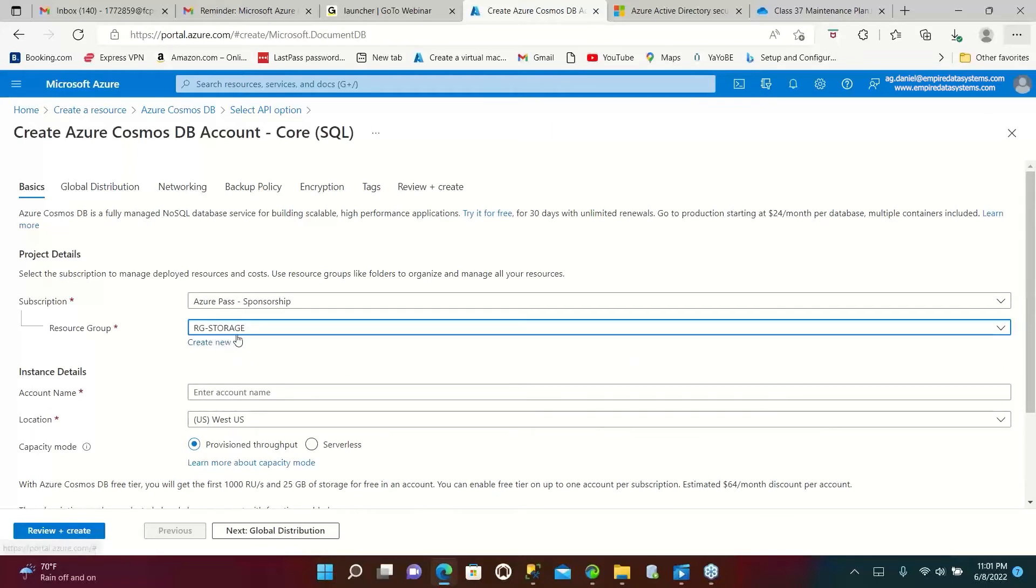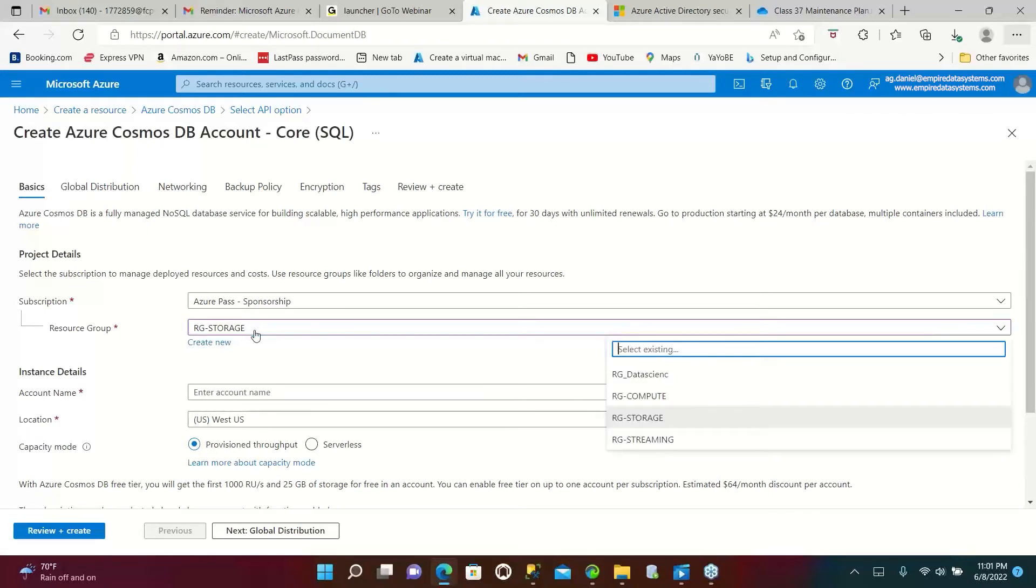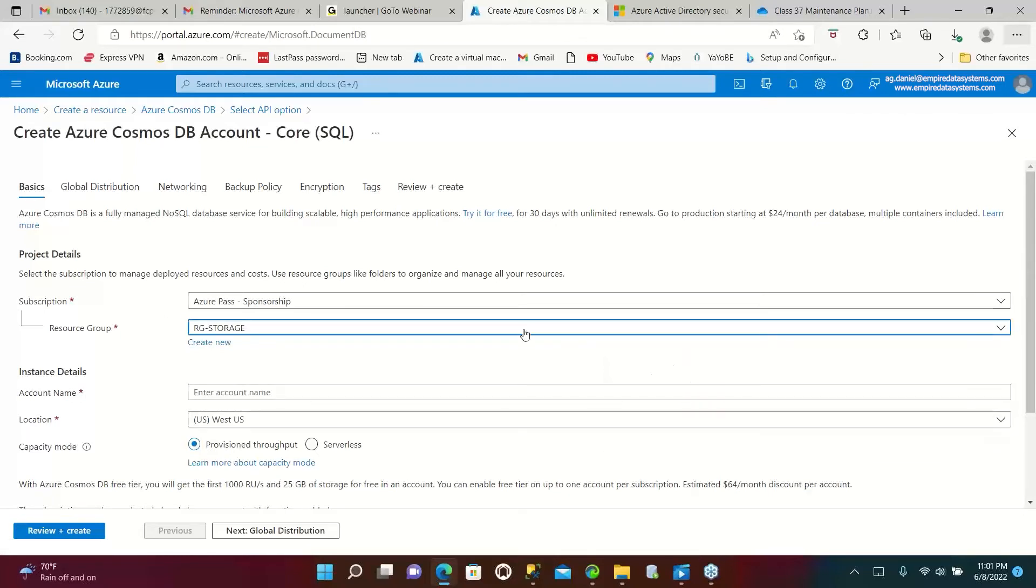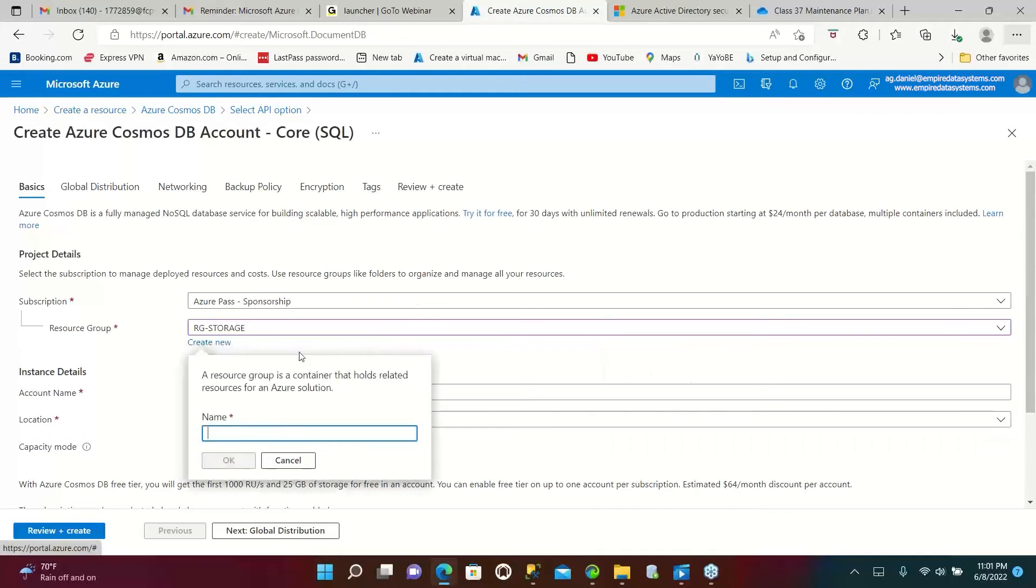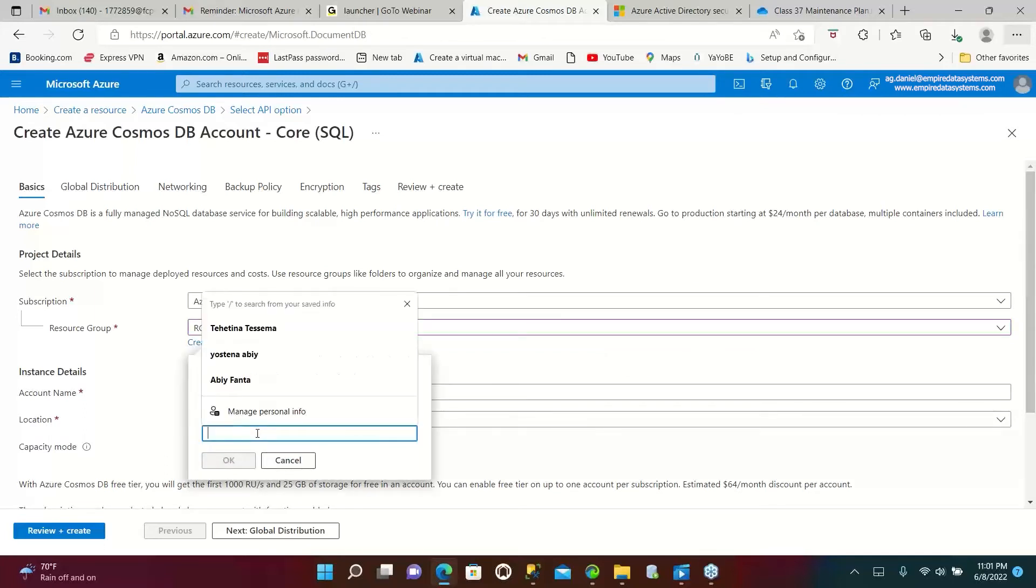It's not mandatory. You can go with your own resource group. You can create a separate resource group as well. It's up to you whatever you feel comfortable. You can create a resource group for Cosmos, that is also fine.